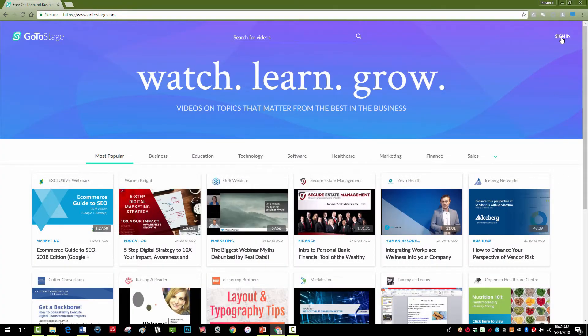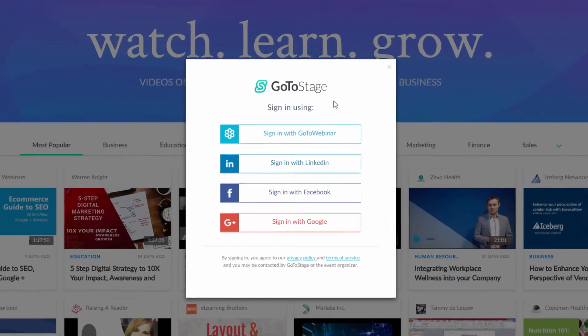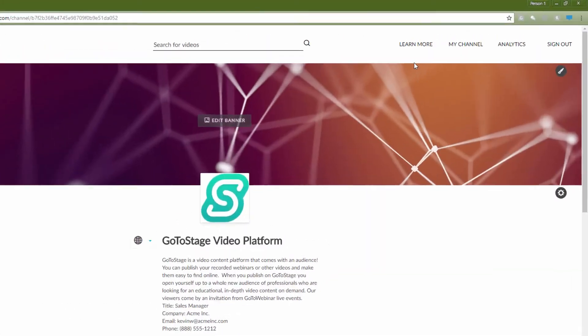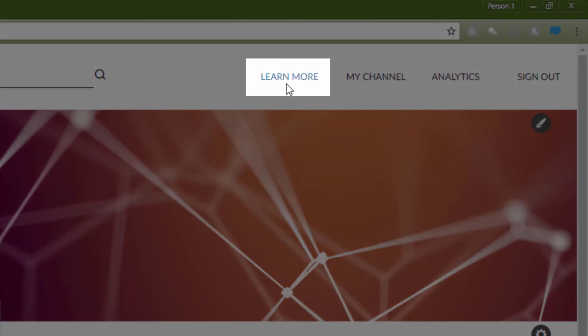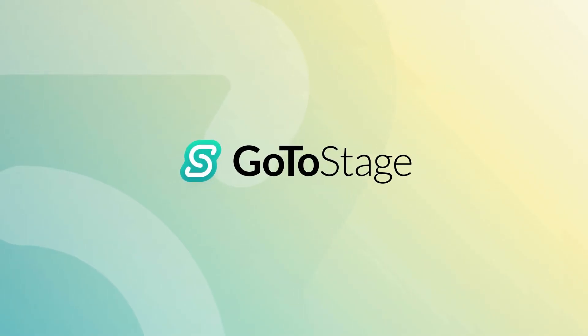For more information, log into your account at gotostage.com and click on Learn More in the upper right of your channel. Thanks for watching and happy publishing on GoToStage!